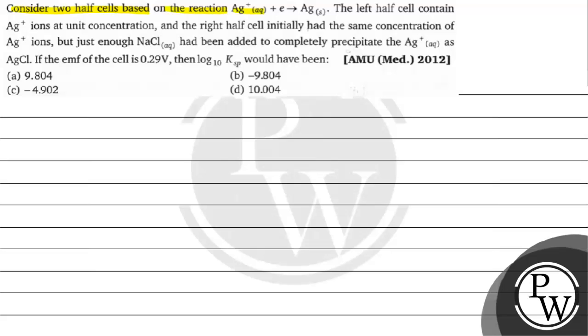Ag plus plus electron gives Ag solid. The left half cell contains Ag plus ions at unit concentration and the right half cell initially had the same concentration of Ag plus ions but just enough NaCl had been added to completely precipitate Ag plus as AgCl.